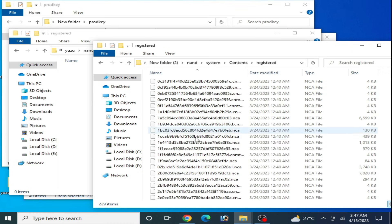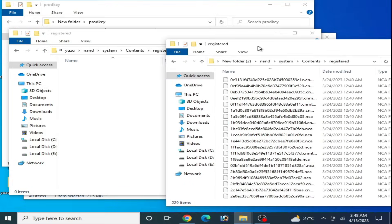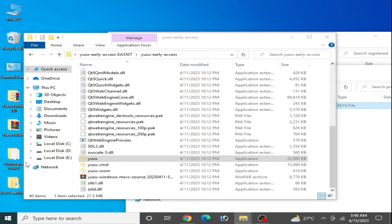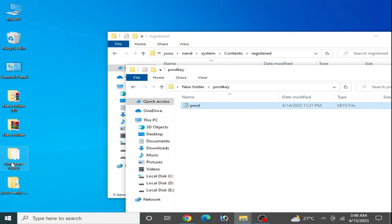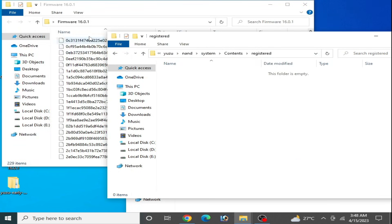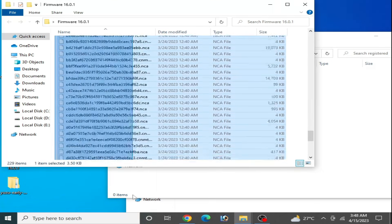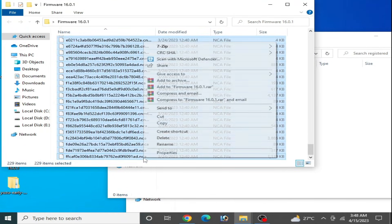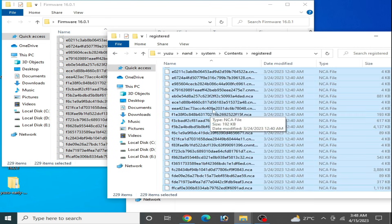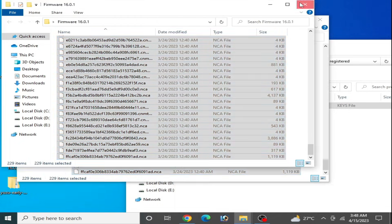Go to Registered and make sure you have updated firmware files in your Yuzu emulator. I already had firmware files but needed to update them. I now have the newest firmware — version 16.0.1. Copy all those firmware files and paste them into the Registered folder. It's done — close that folder.